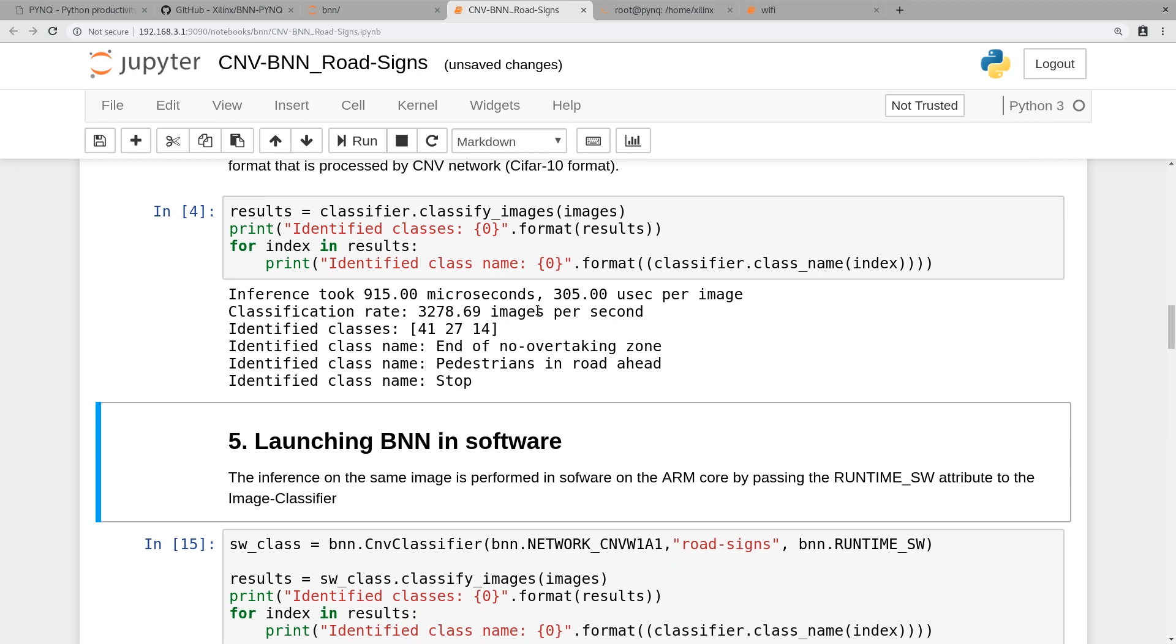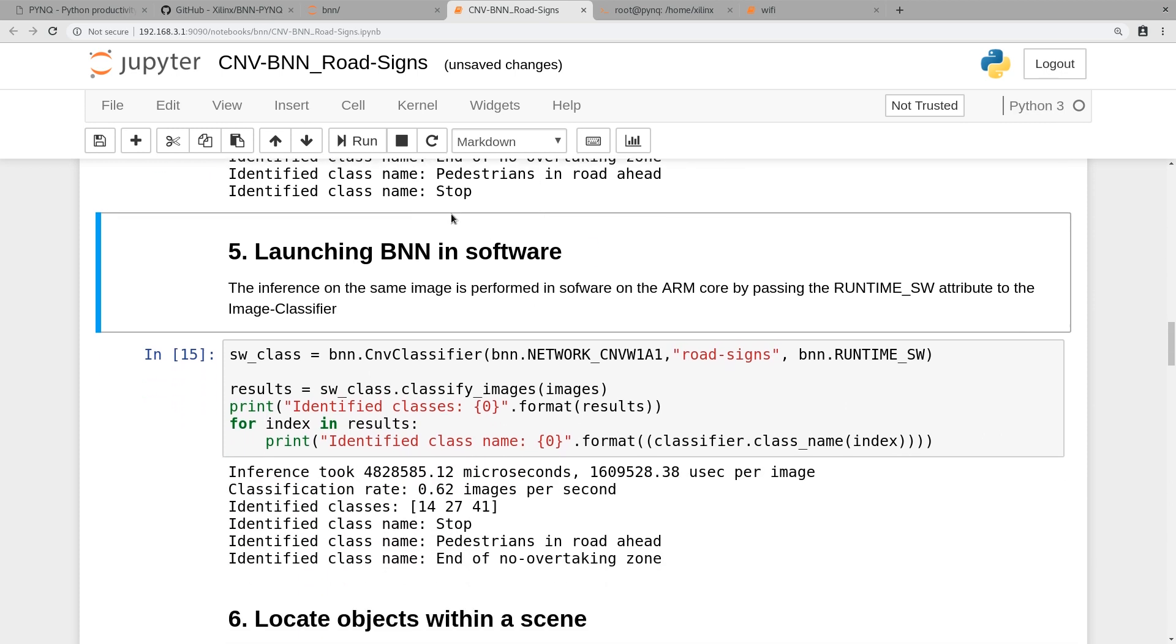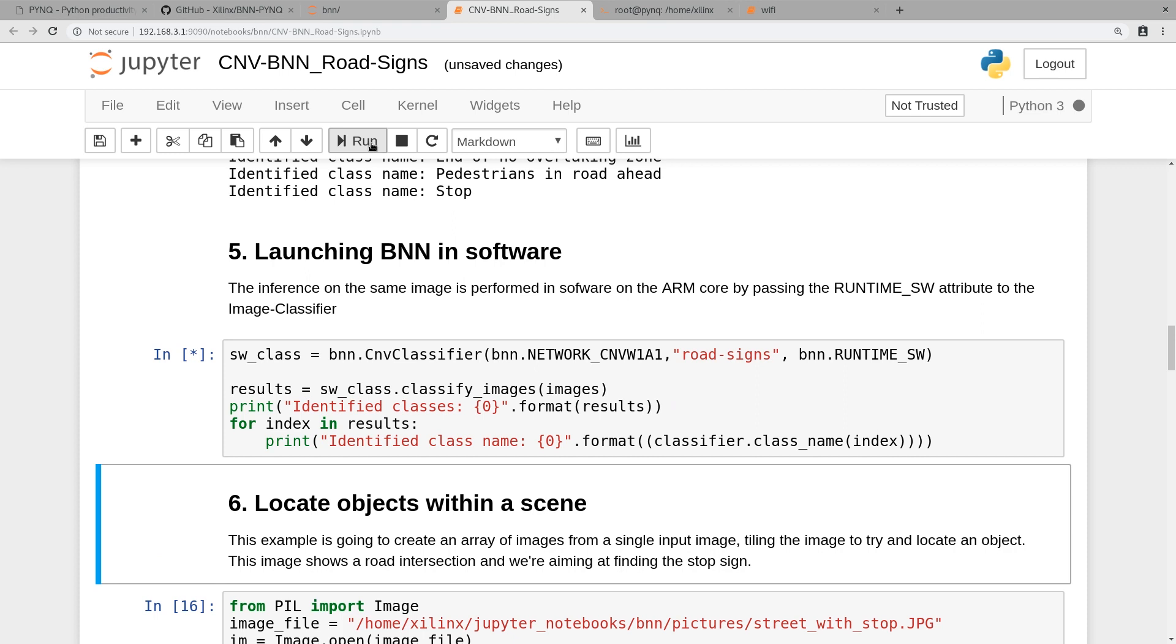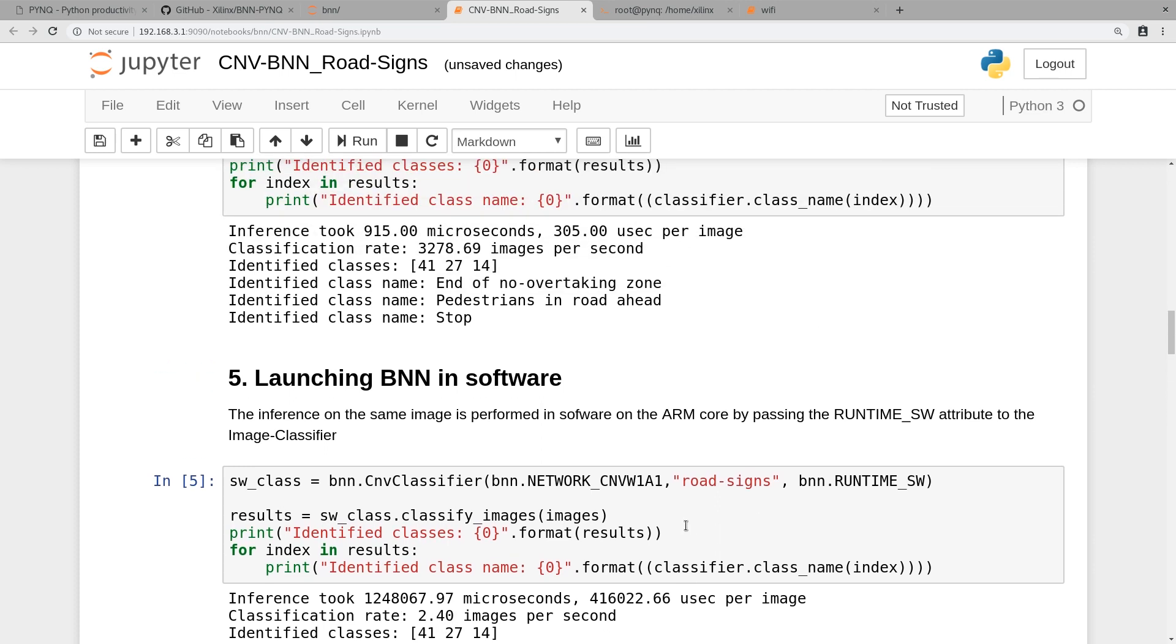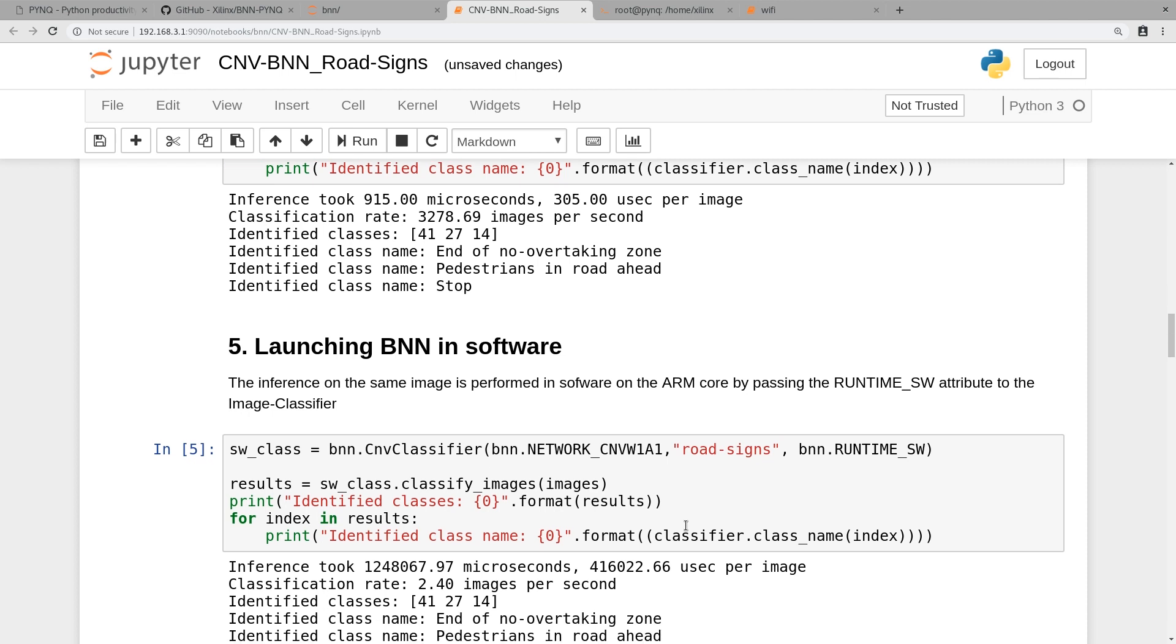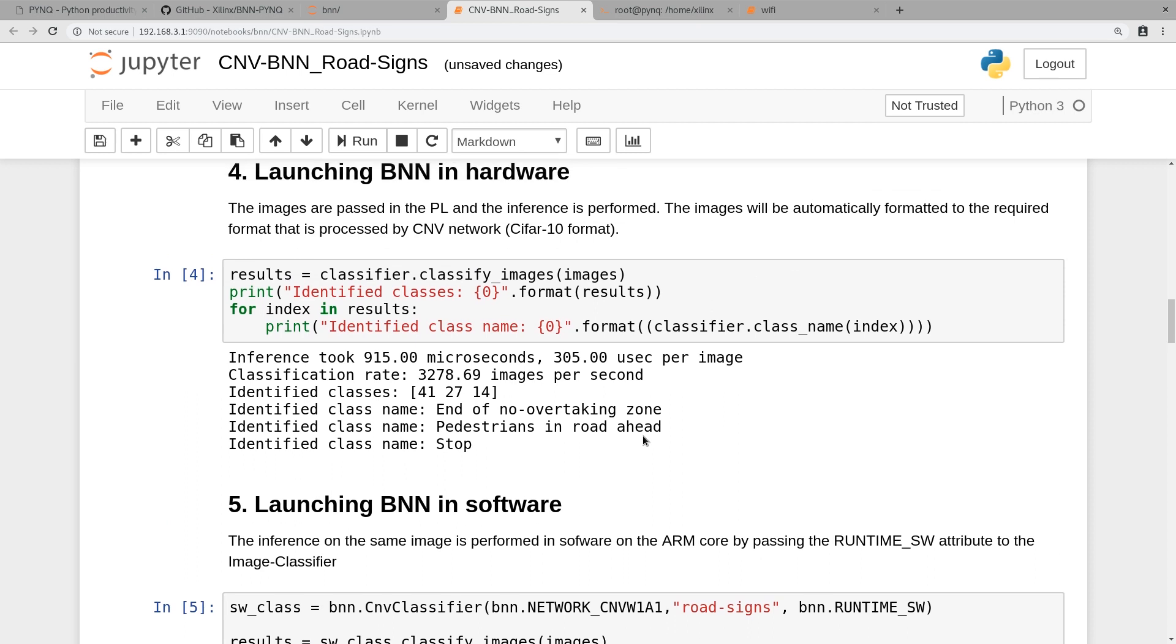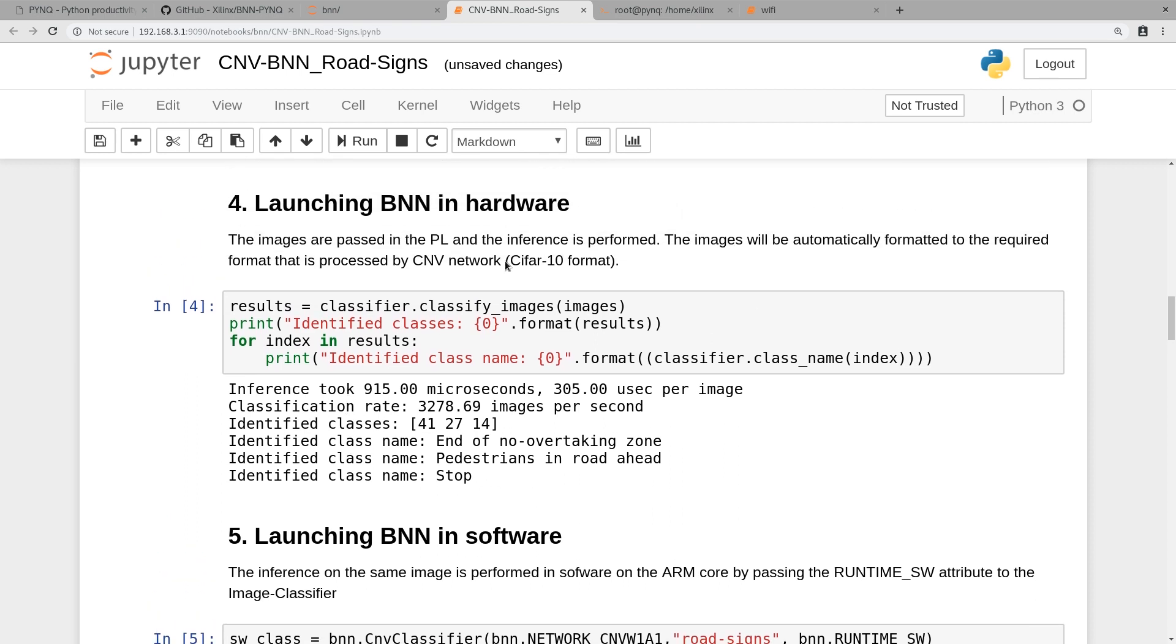Now we're going to compare it to how it runs on the software. Go ahead, click run. It takes a while, comes back. This takes about 12 seconds and 2.4 seconds per image. So you can see there's almost, well there's more than a thousand times the performance improvement using the hardware or the FPGA than just doing it on the ARM core.